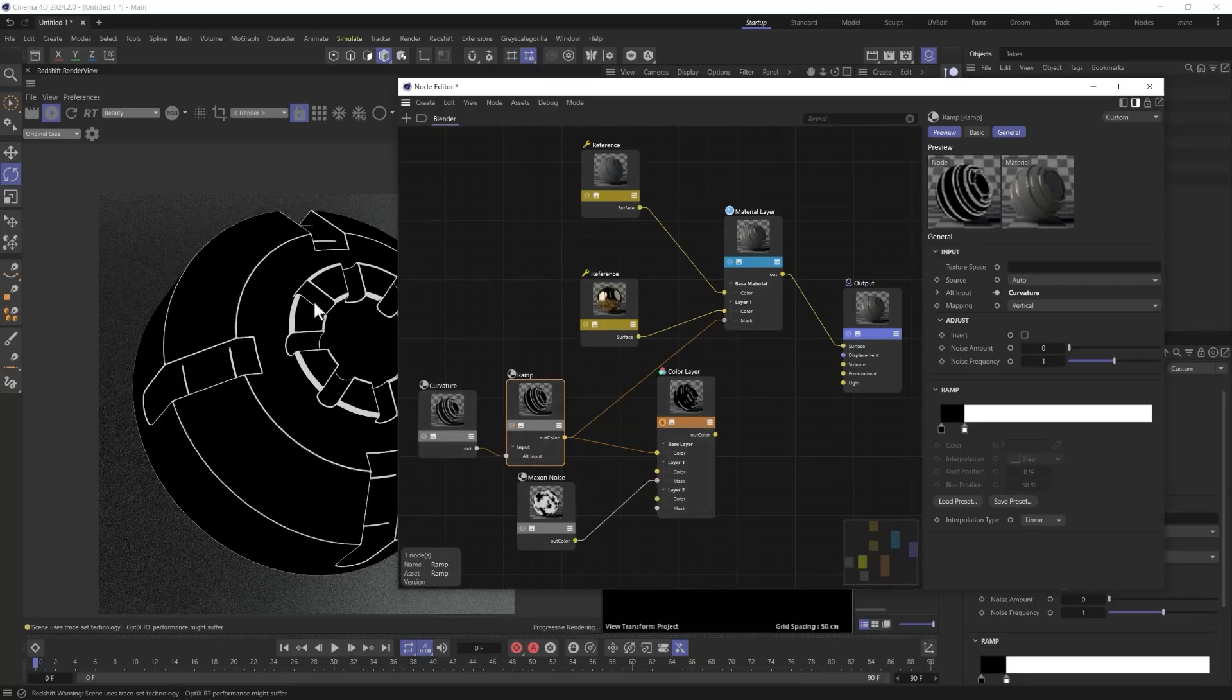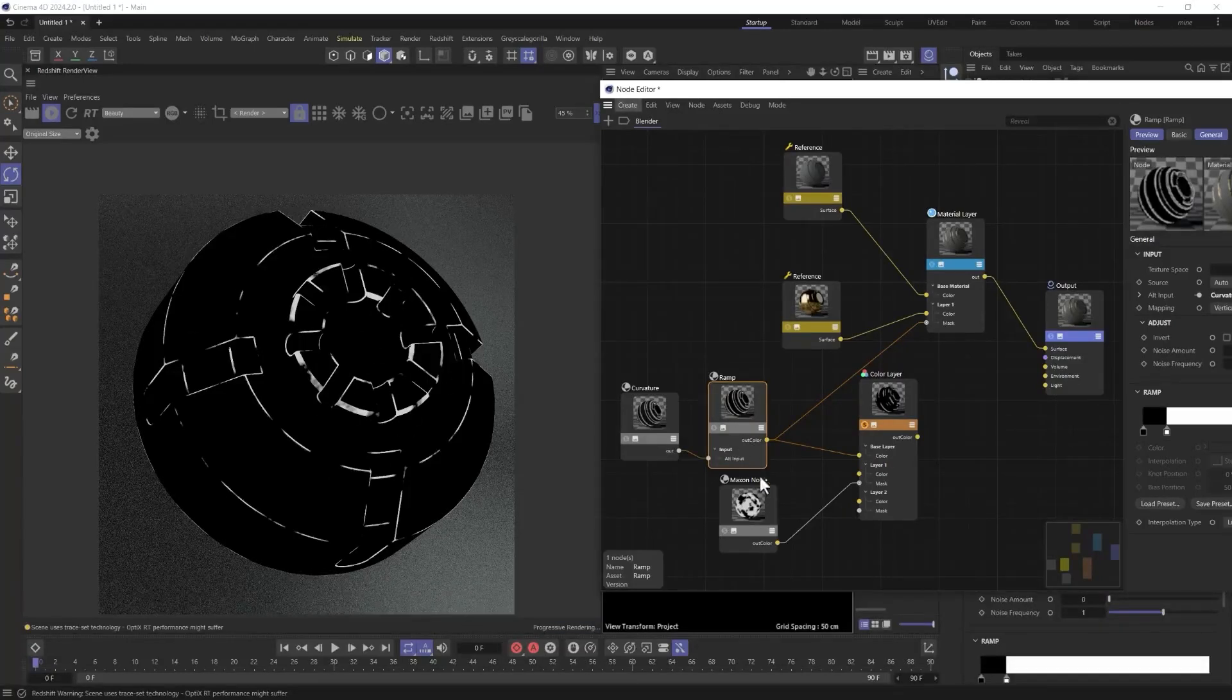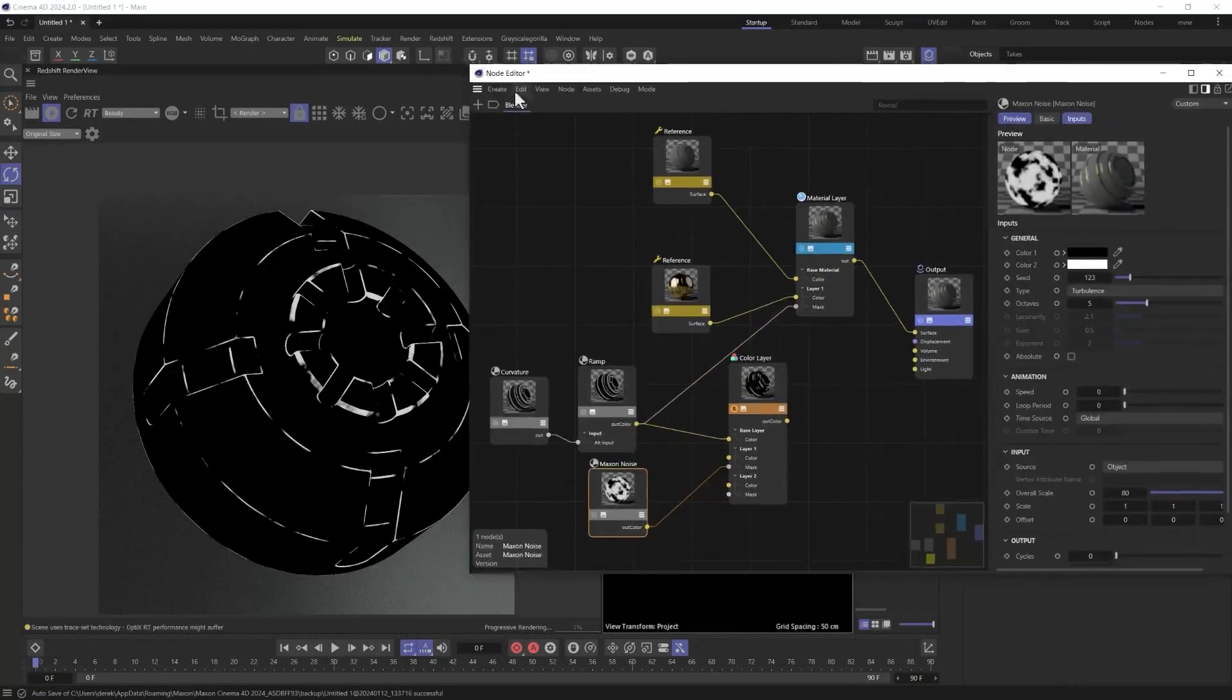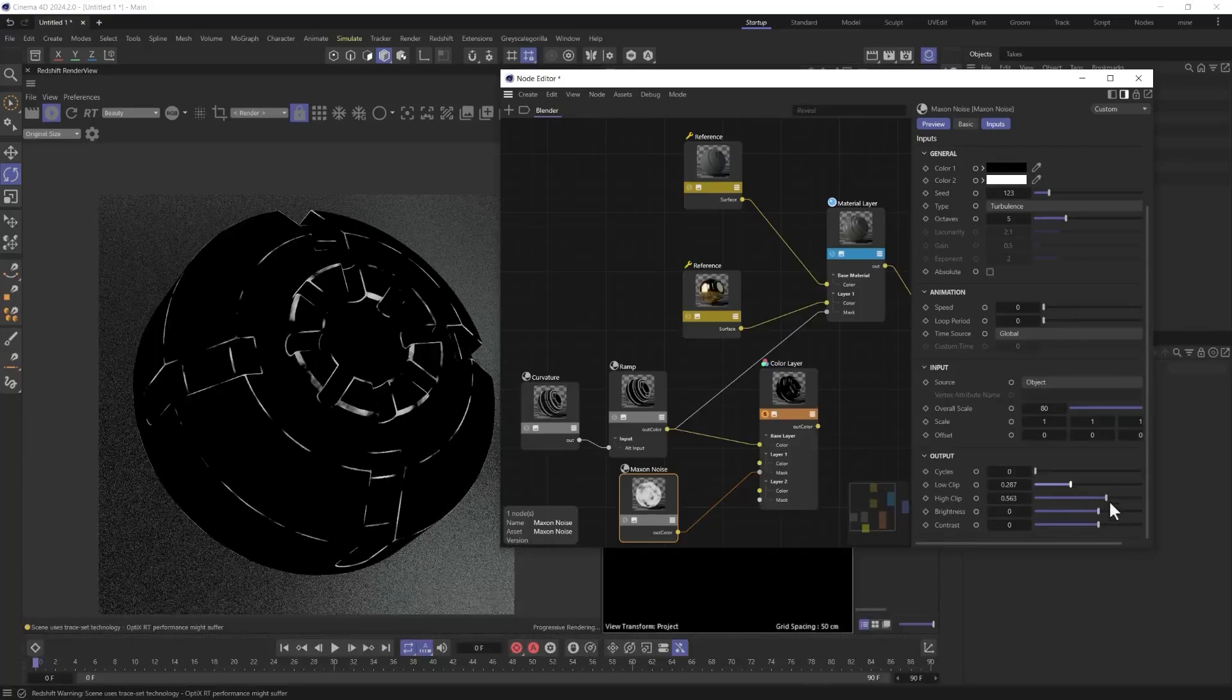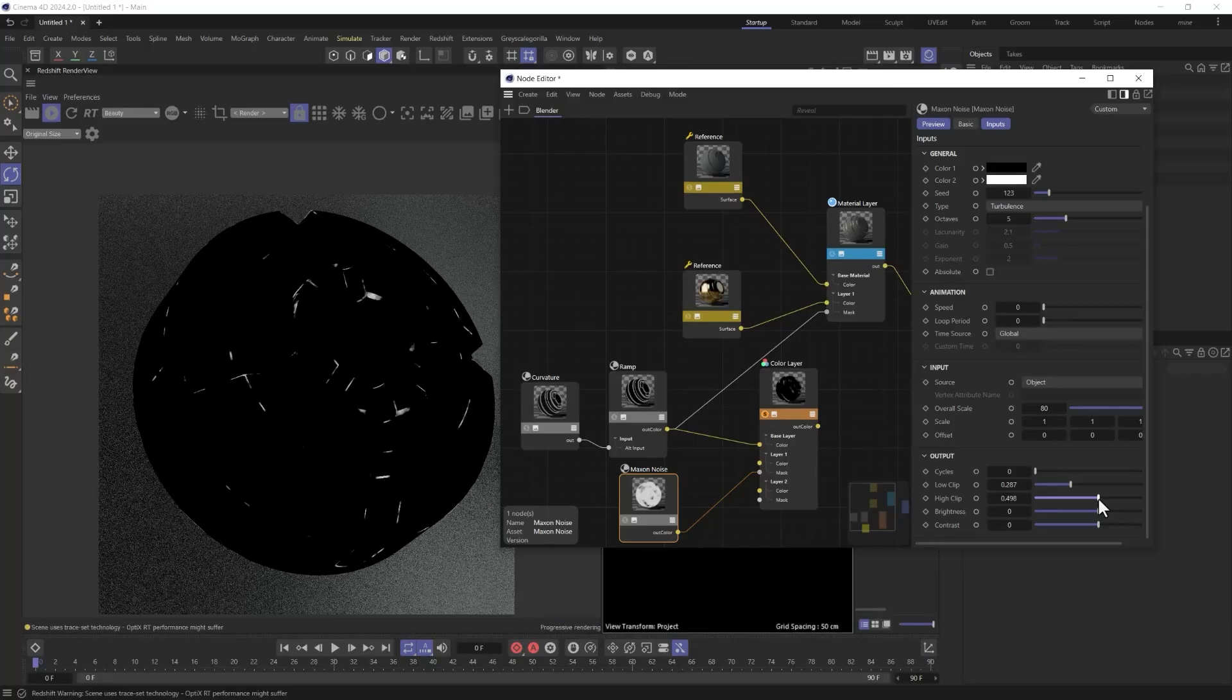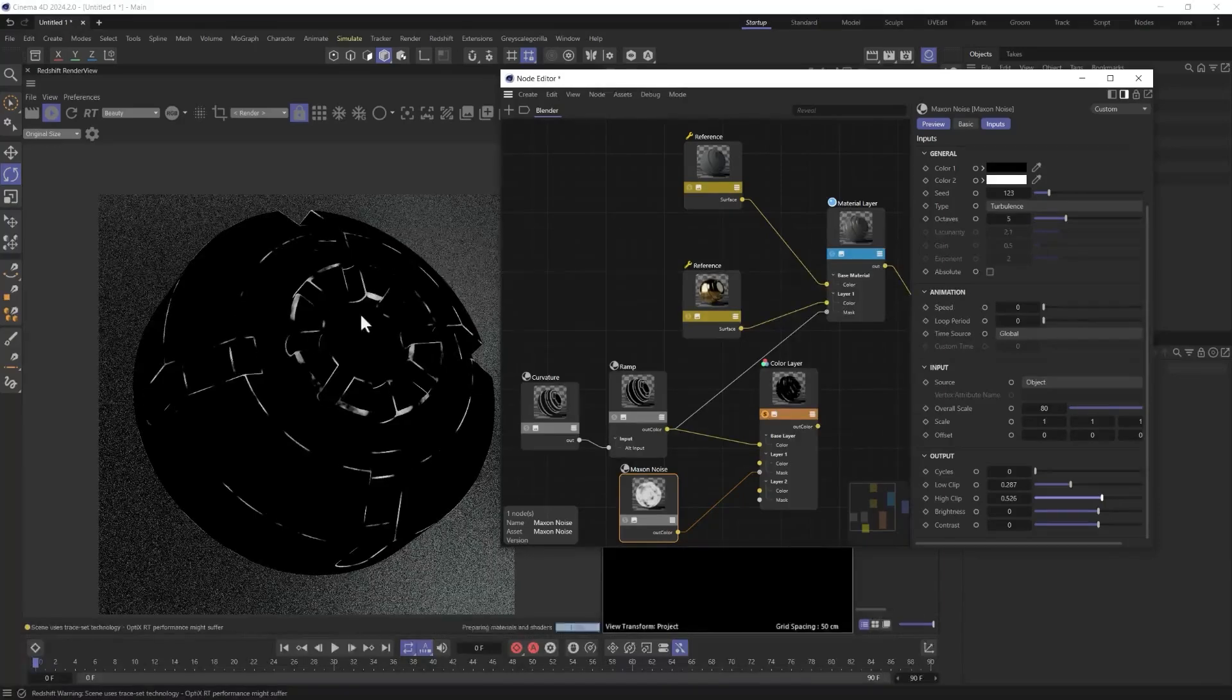So we can start to come in here and tweak and adjust that if we want. We can control that by lowering the low clip, which will make it a little darker, really cut it down or bring it up so we can really start to control how this is being applied in a much more organic, natural way that looks a lot less uniform.